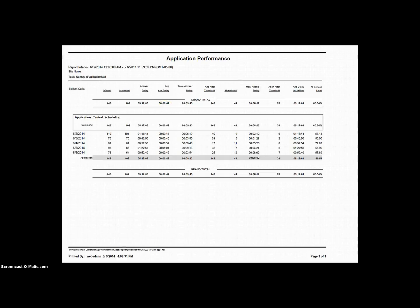The next field is Max Answer Delay. This field represents the maximum amount of time a single caller waited before being answered, almost like the world record of answered calls. When a contact waits, the system records that time, until another contact waits longer than that time, the record stands as the Max Answer Delay.